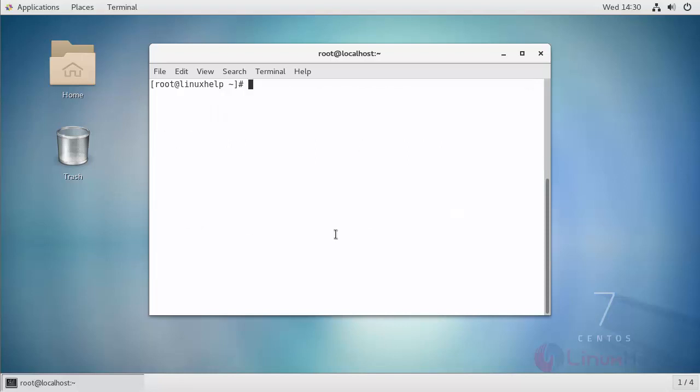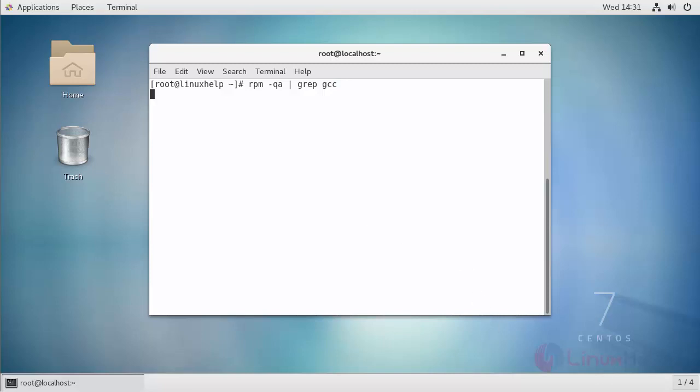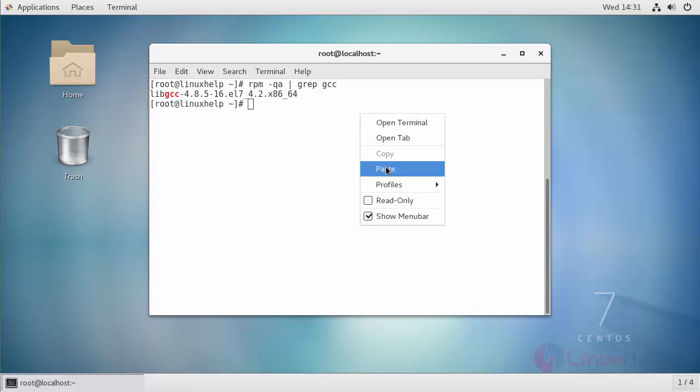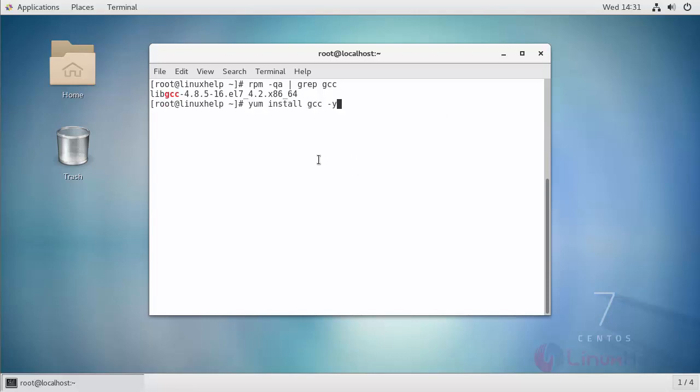In order to start with the latest version you can install with the help of Perlbrew. First check for the required dependency packages before starting with their installation. I'm going to check with the help of RPM command. Install GCC with the help of YUM.